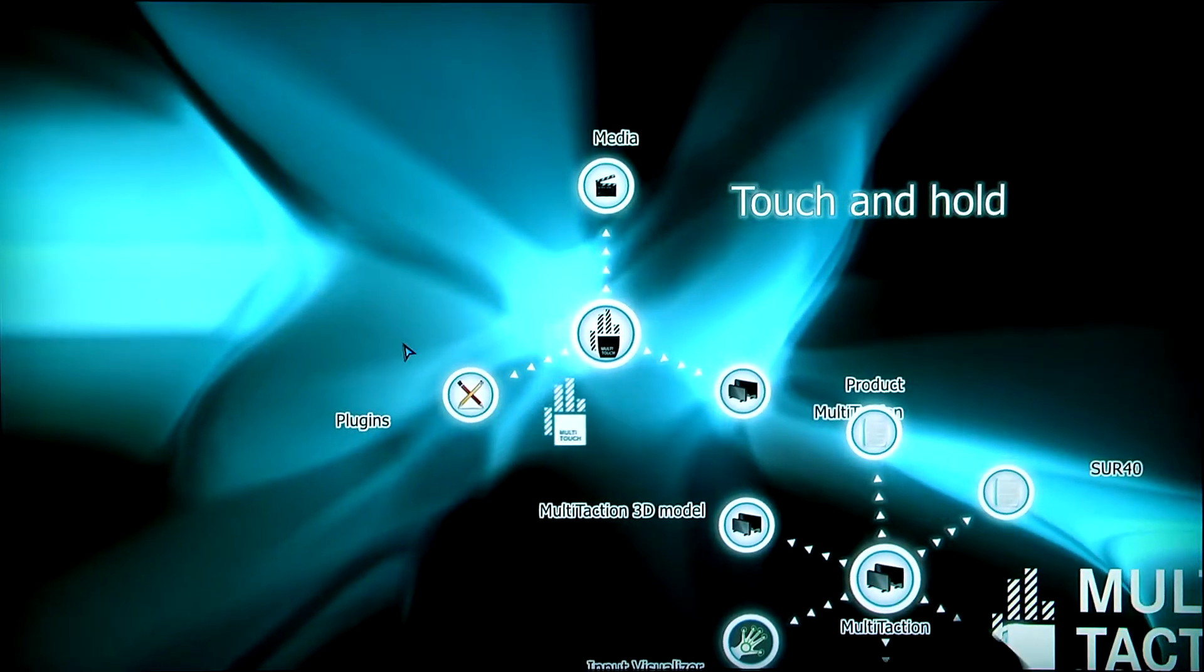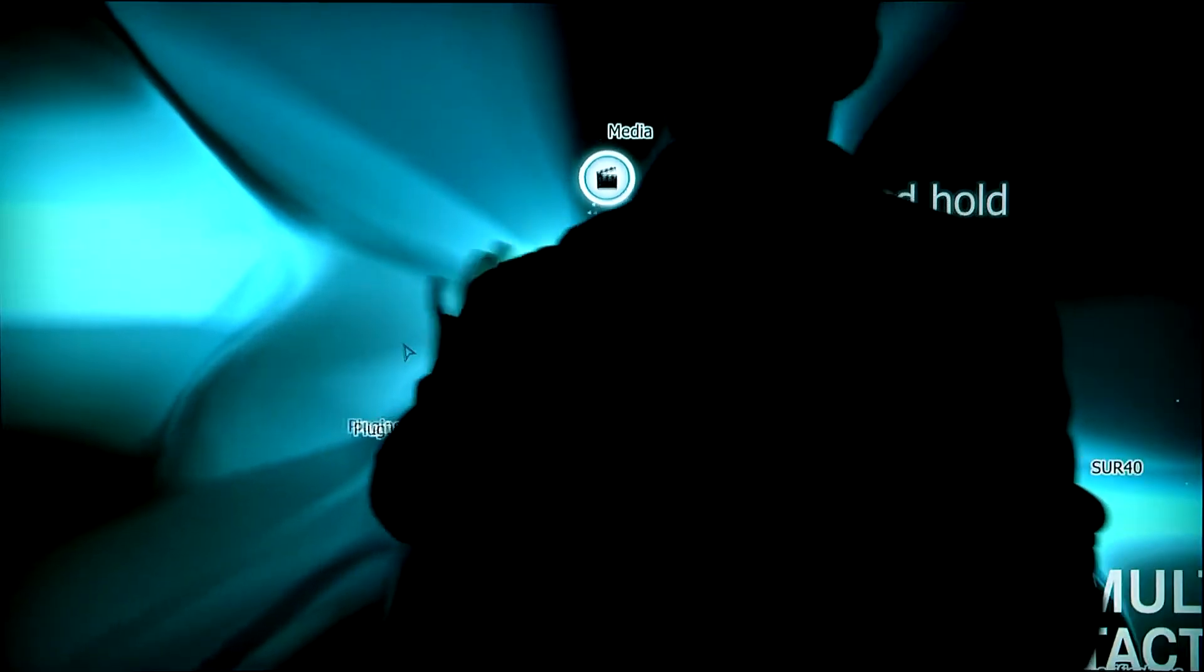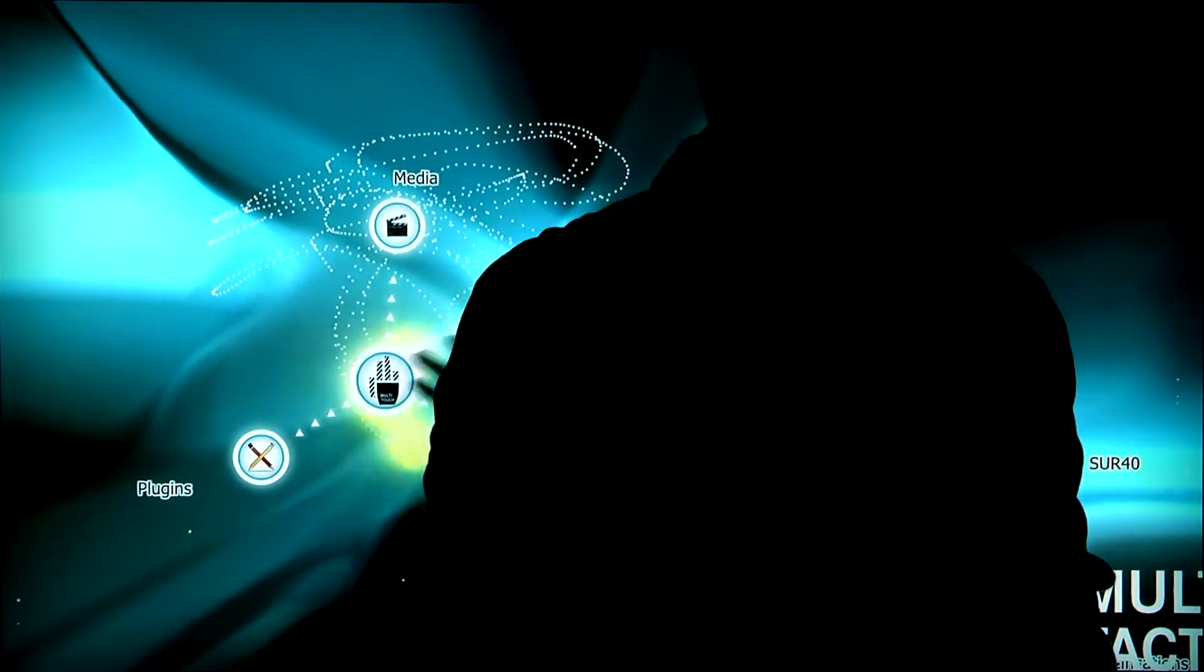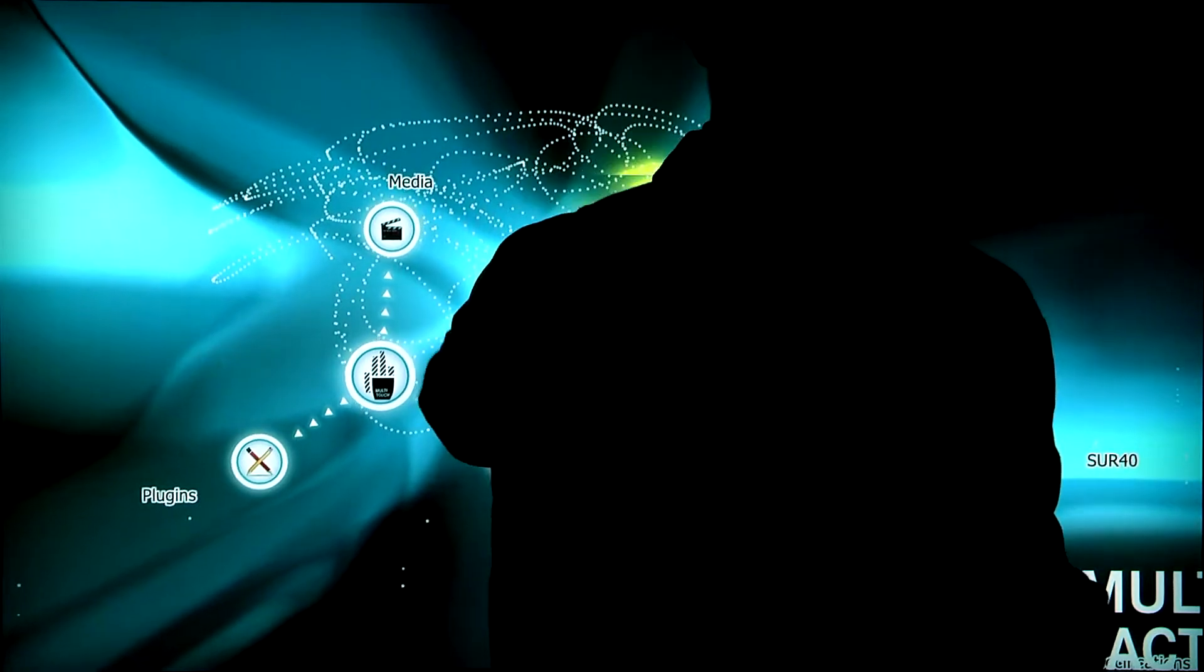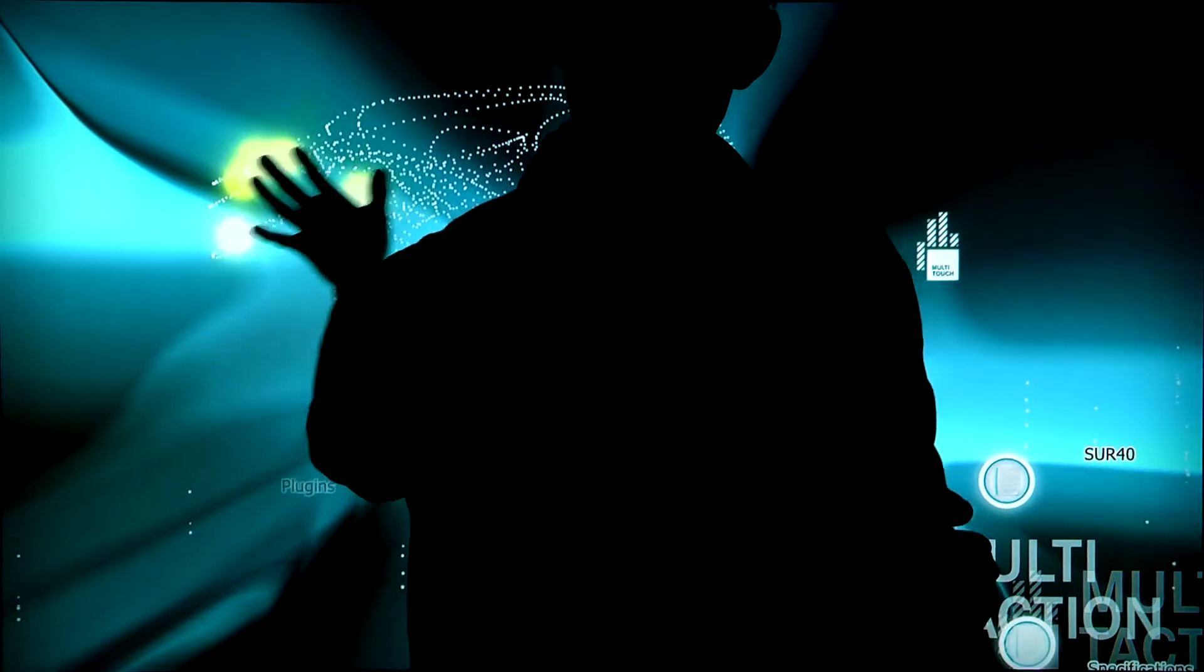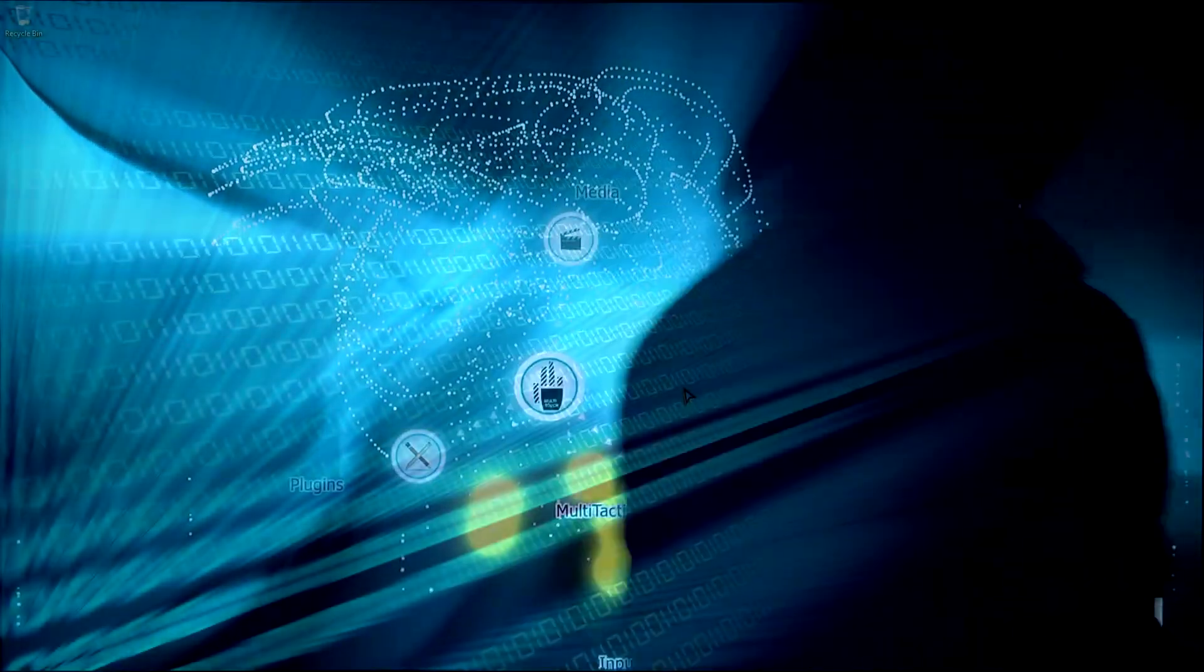Hello everyone, in this video I'm going to show you how to get basic MultiTaction Experience application running on your computer as well as on a MultiTaction display.